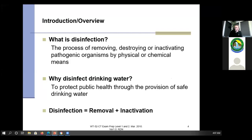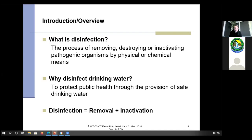So what is disinfection? By definition, it's removing, destroying, or inactivating — they don't like to use the word 'kill' — so it's mostly destroying or inactivating pathogenic organisms. Those are bacterias that could make you sick. Why do we do that? To protect public health — you protect your customers. They don't want to drink water that's contaminated. Disinfection is the removal and inactivation of pathogenic organisms, meaning disease-causing. Write that word down — pathogenic — that's really important.